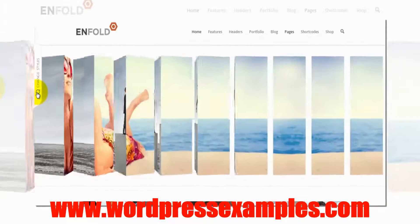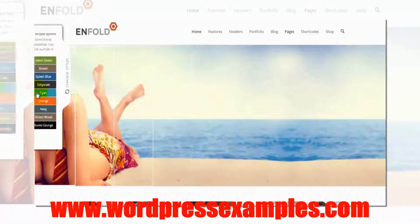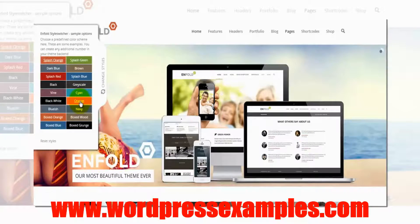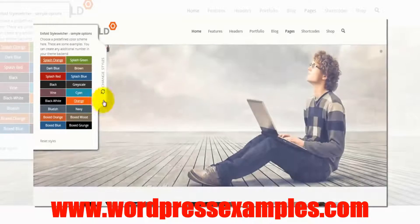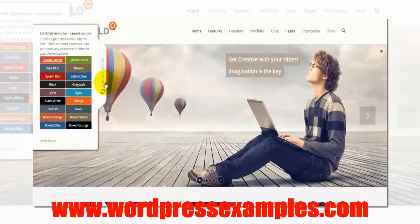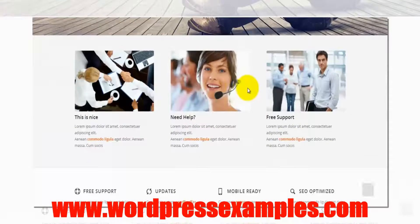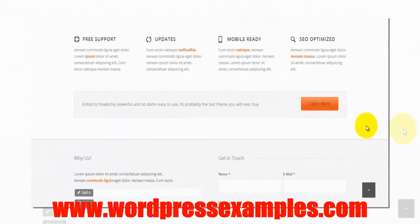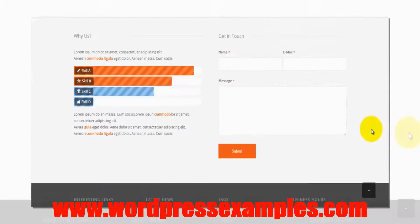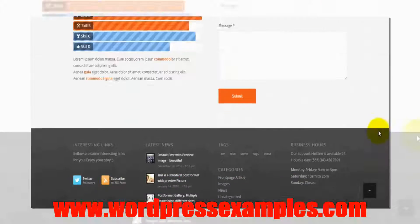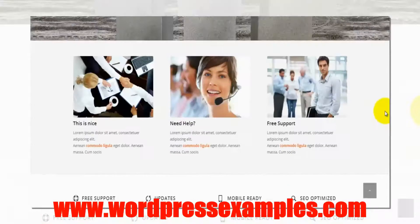Then you can change the styles. So let's make it orange. As you can see we have all kinds of orange in here - orange buttons. Very, very nice.